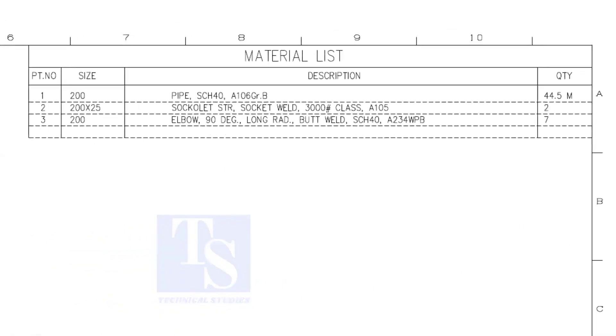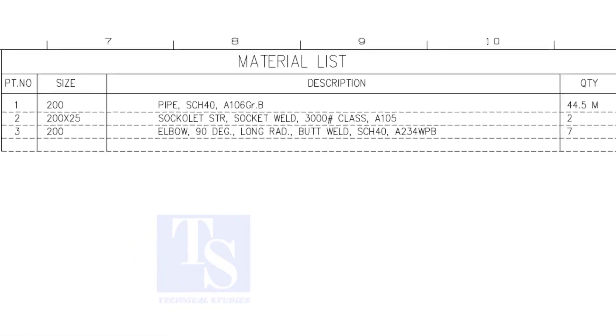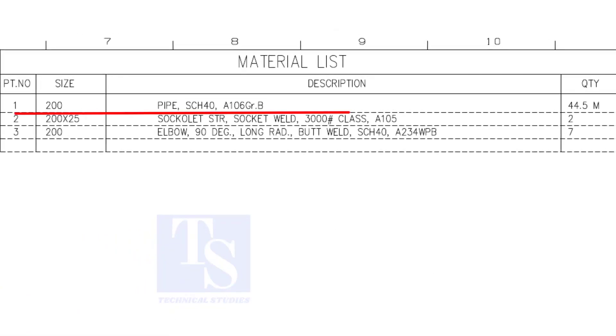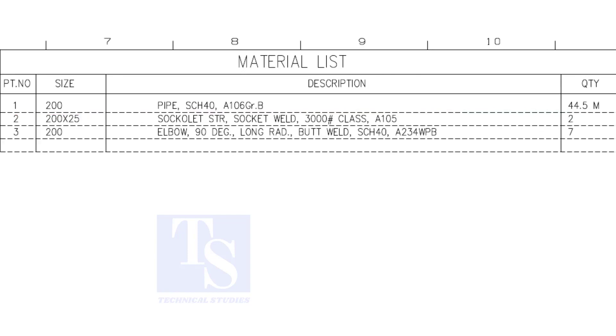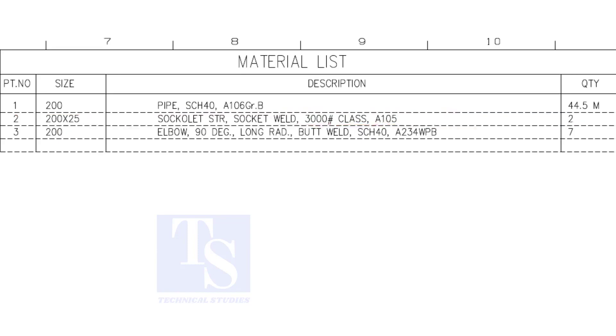Have a look at the material list. Item number one is eight inch, forty schedule pipe. Item number two is a cacolet. The size is one inch. Item number three is eight inch, long radius elbow. The quantity is seven numbers.